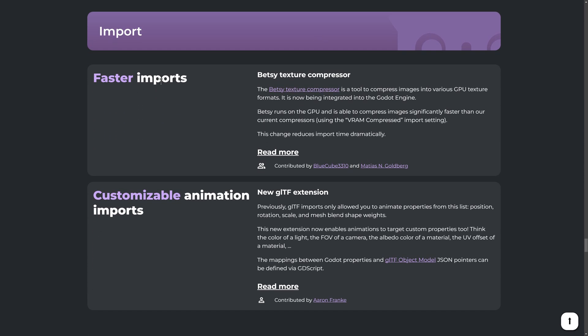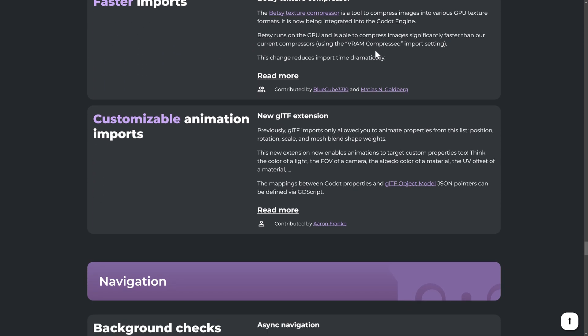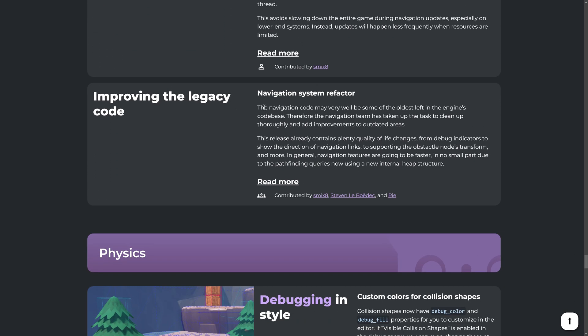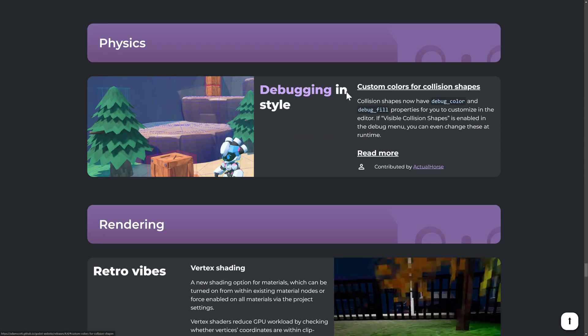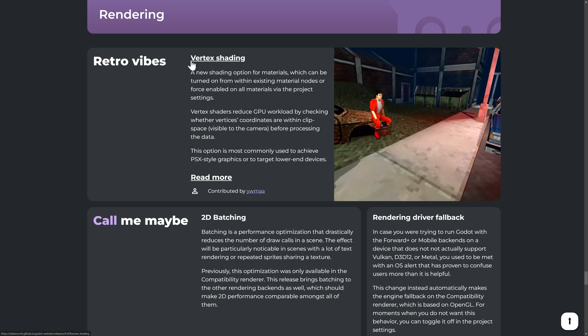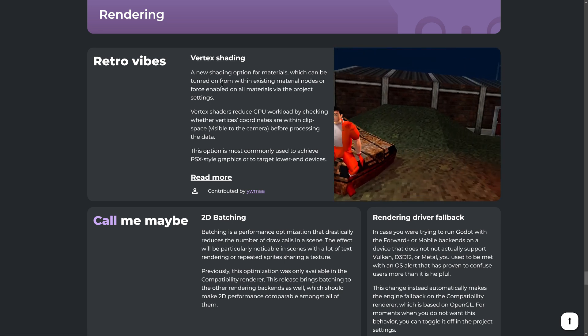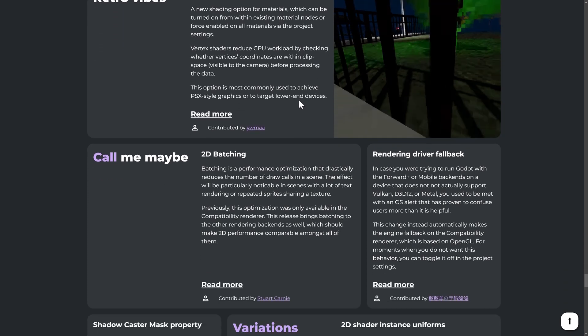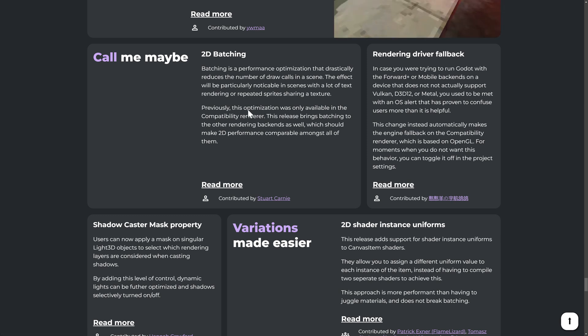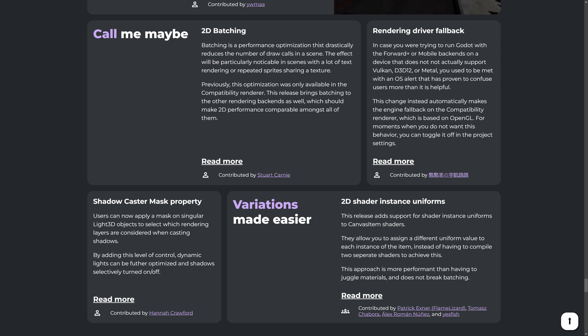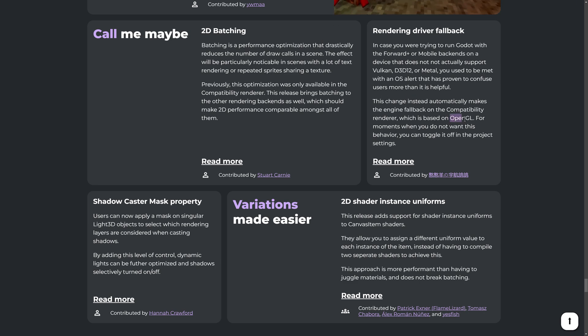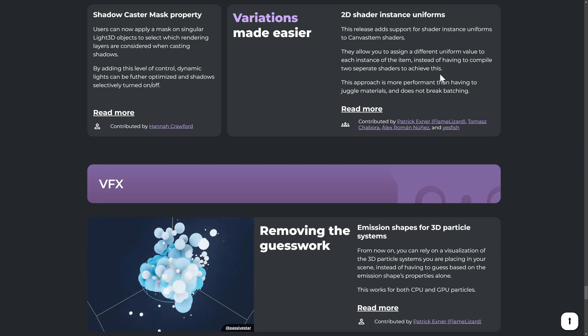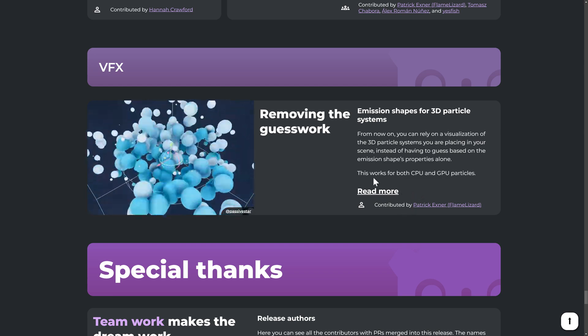We have faster imports, including the usage of the Betsy texture compressor. Customizable animation imports. Navigations. We've got background checks for async navigations and improvements to the legacy code. Physics has, you can now have custom colors for your collision shapes. You now can turn on vertex shading and a rendering option, either on a material by material level or at a global level for your entire project. So if you're going for that whole PS one retro look, you can use it there. 2d batching got improvements. So if you're doing sprites and want to draw them faster. Render driver callback. So in case you were trying to run Godot with the Godot forward plus or mobile back ends on a device that does not actually support it, does not support Vulcan direct 3d 12 or metal, used to meet with an OS alert. Now there is this fallback for open GL. Shadow caster mask property. 2d shader instance uniform improvements, and so on. So we also have some improvements to the VFX as well.